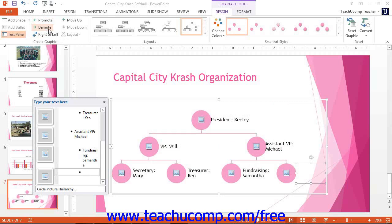To change the placement of a selected shape, you can click the Right to Left button to toggle the placement of the shapes between the right and left sides of the graphic. This will invert the order of shapes placed into the same hierarchical level in some types of graphics. For vertical hierarchies of shapes or bullet points, you can click the Move Up or Move Down buttons to change the vertical organization of a selected shape or bullet point.